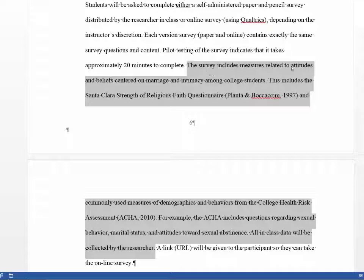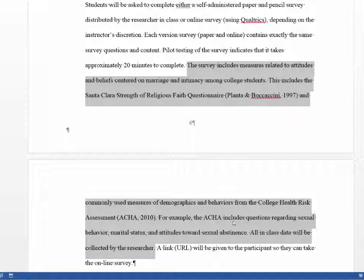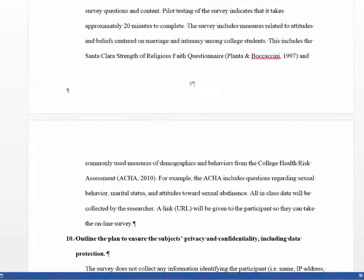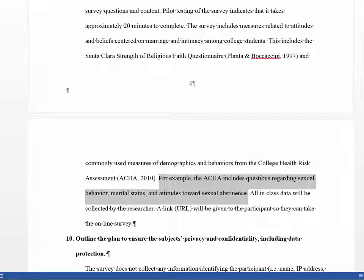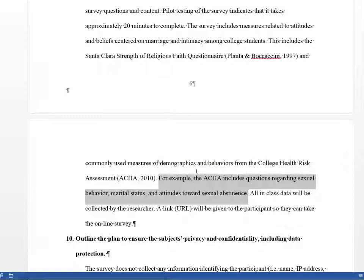The survey includes measures related to attitudes and beliefs. They cite the Santa Clara Strength of Religious Faith Questionnaire as well as a college health risk assessment. This could be a little stronger if they talked about how students respond to some of these items or gave examples of the items themselves.